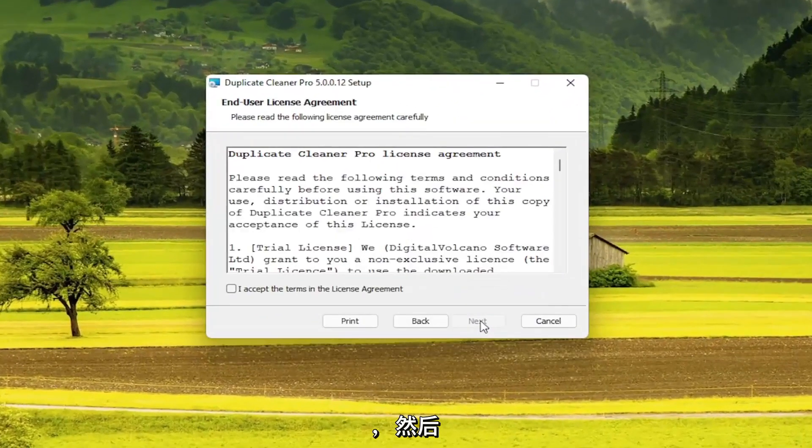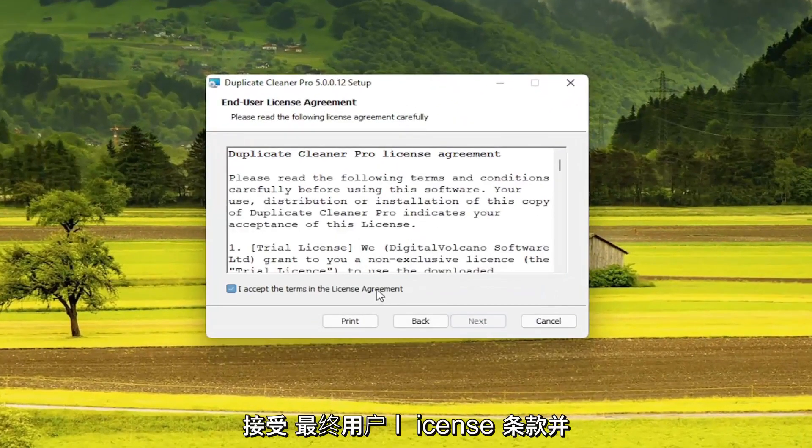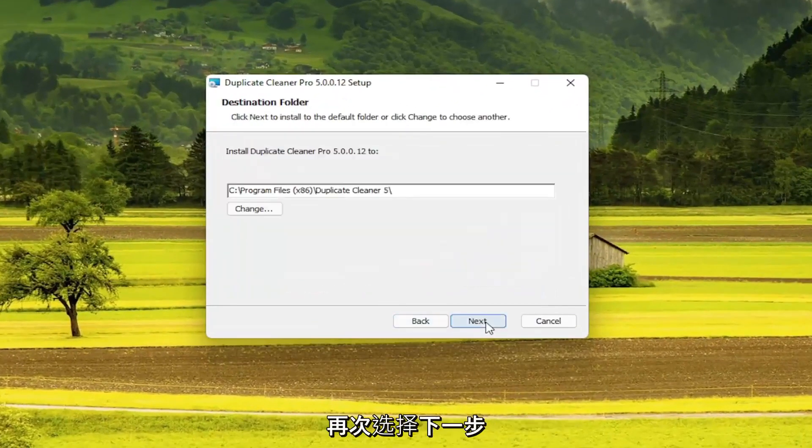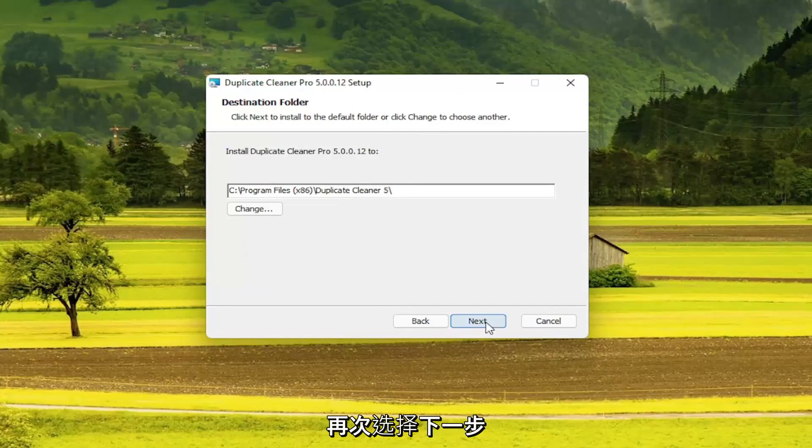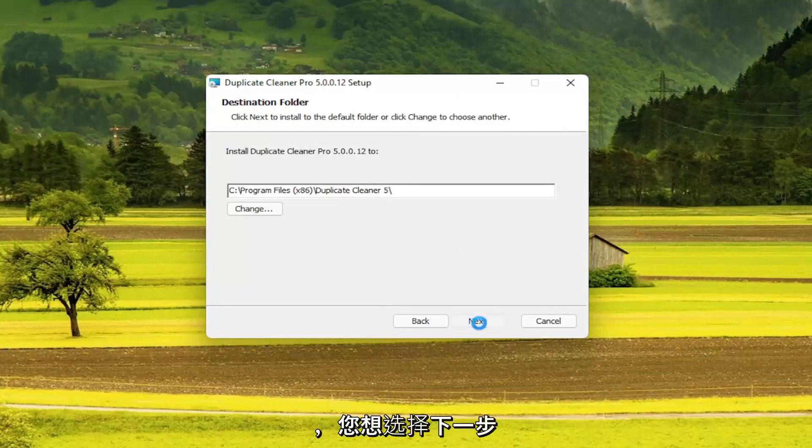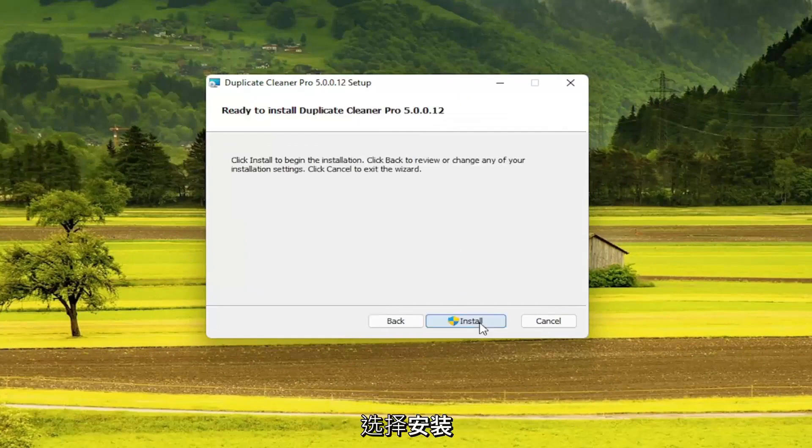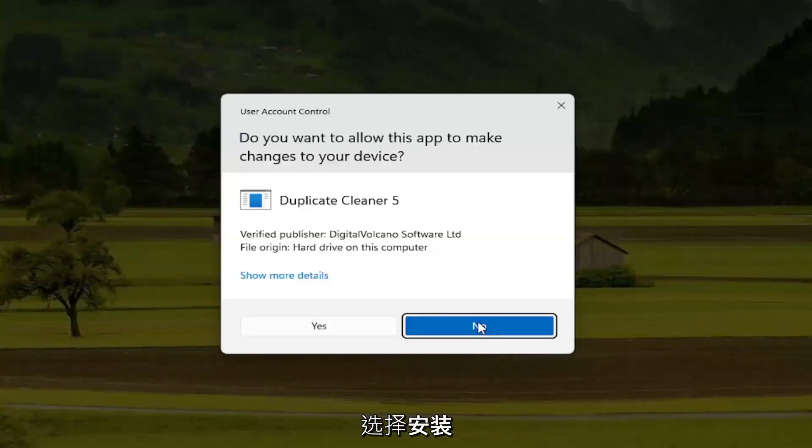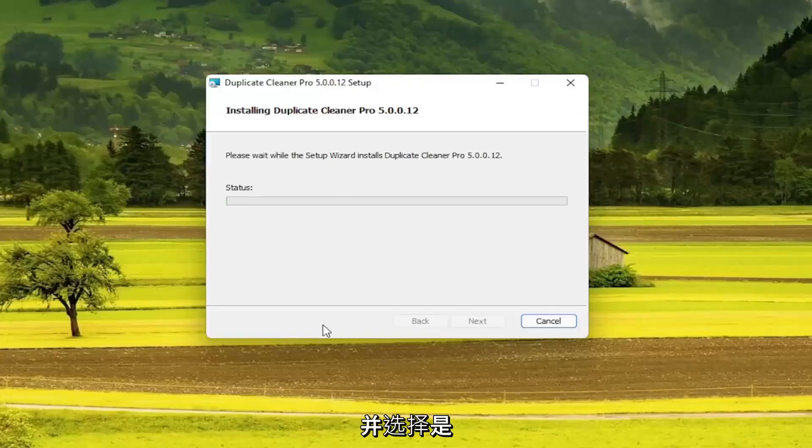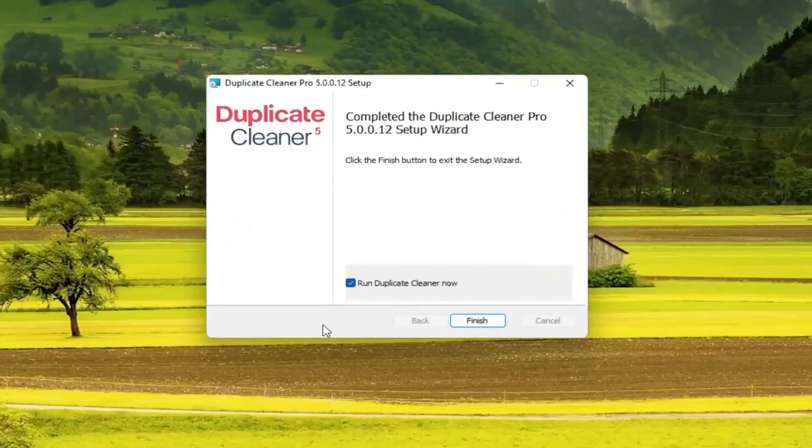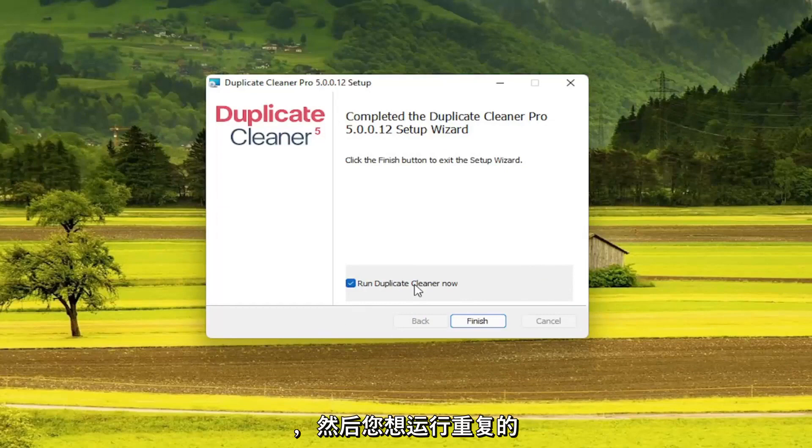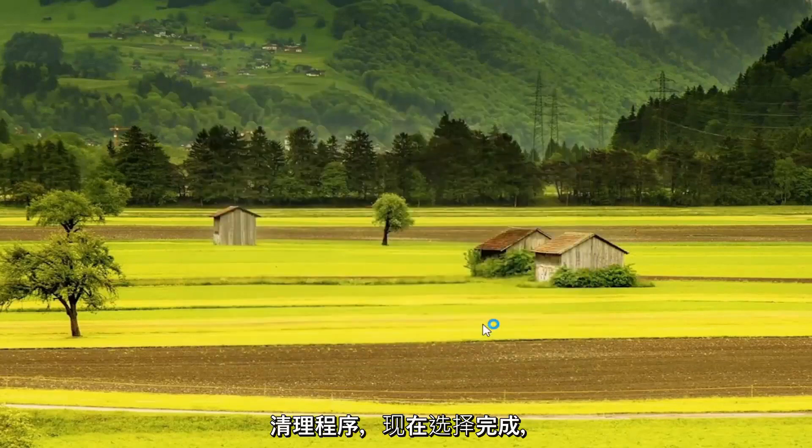You want to select Next. Accept the End User License Terms and select Next again. And you want to select Next. Select Install. And select Yes. And then you want to run Duplicate Cleaner now. Select Finish.